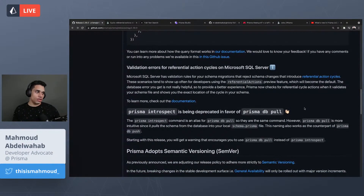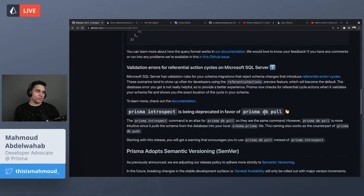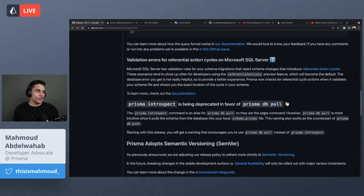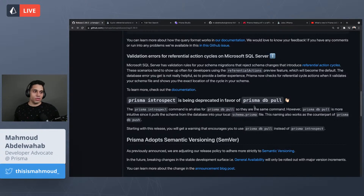The final thing in this release is that prisma introspect is being deprecated in favor of prisma db pull. Before, when you wanted to introspect a database, you would run prisma introspect to pull the database schema into your schema.prisma file. We renamed it to prisma db pull because it pairs well with prisma db push — they go together. Now if you use prisma introspect you'll get a warning to use prisma db pull instead.